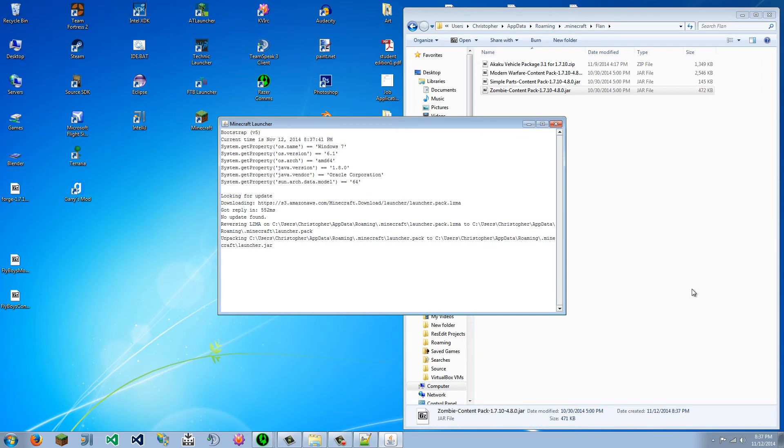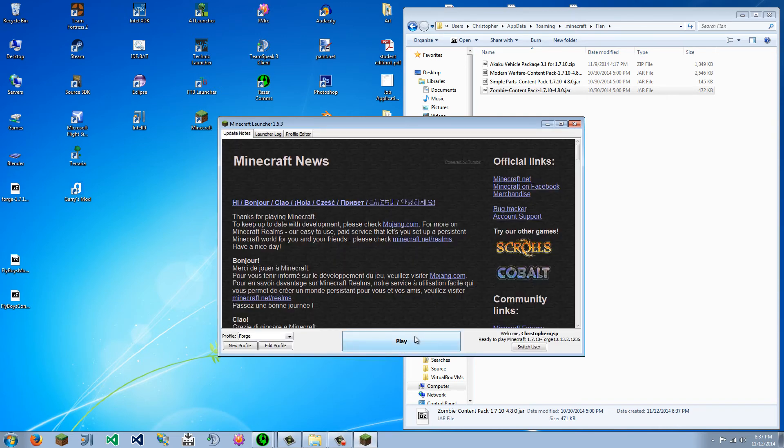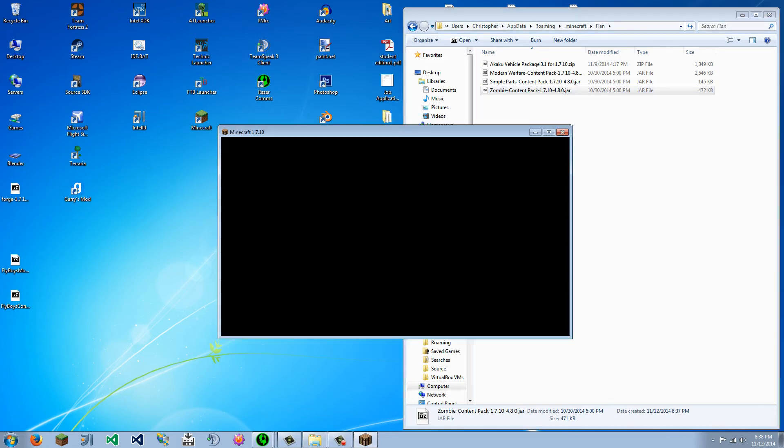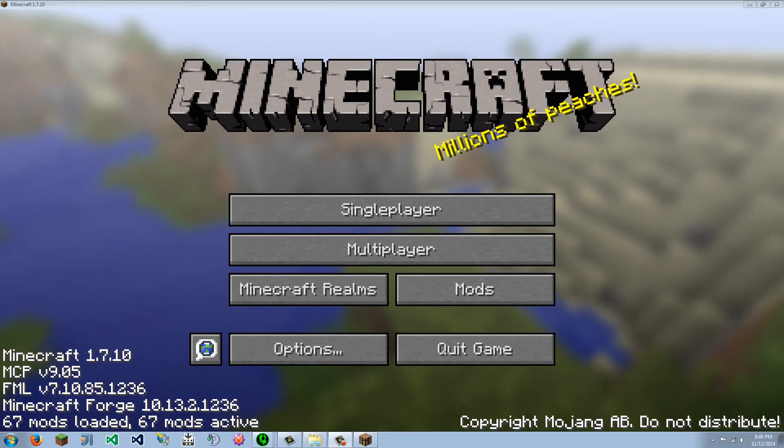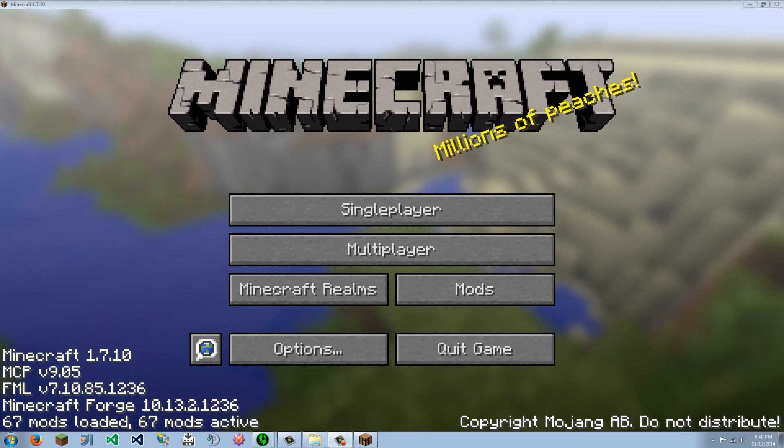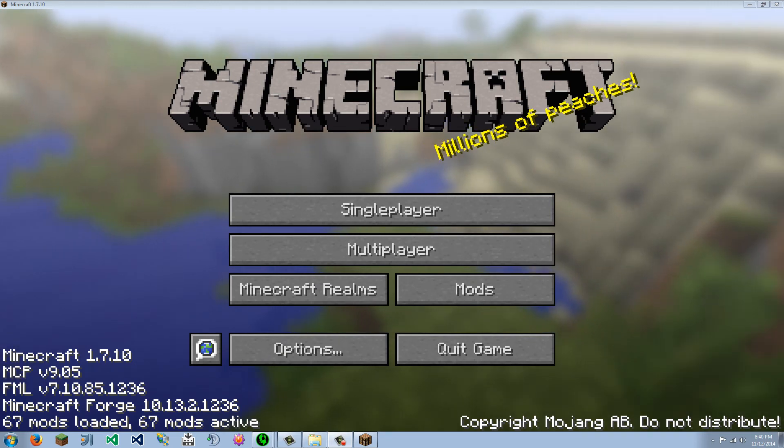And we are going to run Minecraft, and then we should be able to click play. Loading.